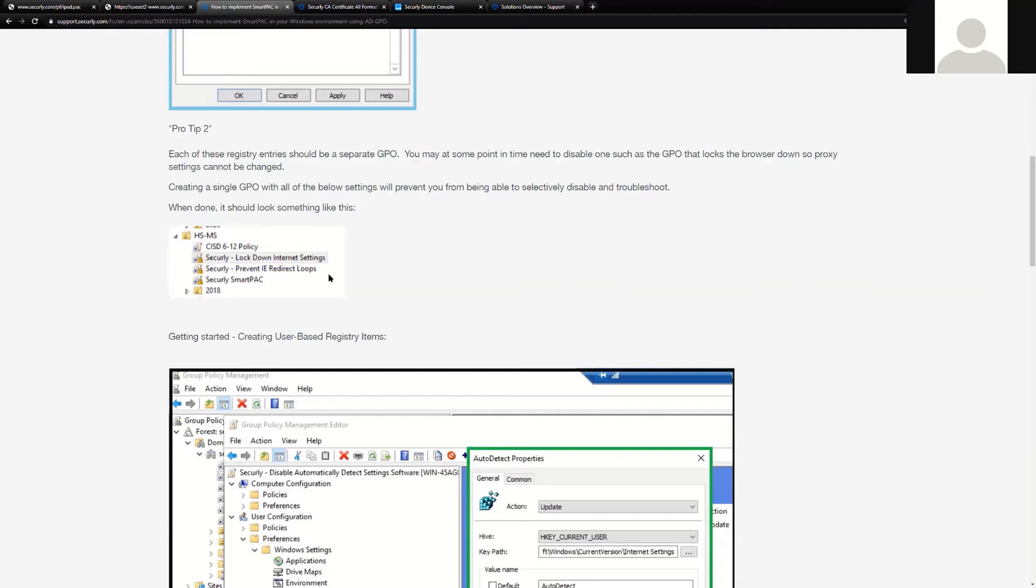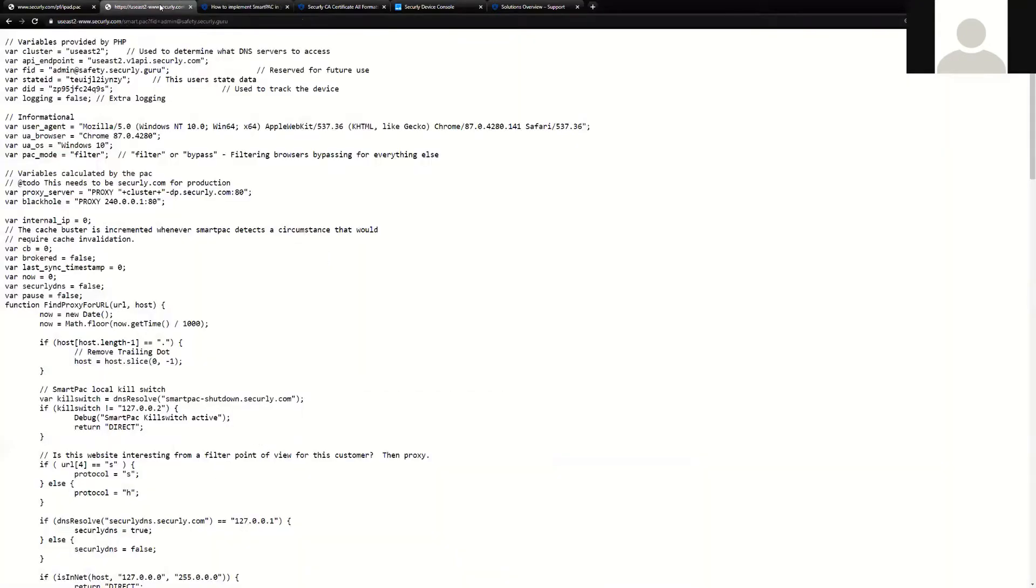These GPOs can be deployed separately, or they can be merged into one for efficiency, but essentially they lock down the internet settings so that users can't change their proxy. There's an issue with older versions of IE in which redirect loops are patched, and the SmartPak itself, which is a simple URL as you can see highlighted here. This is the actual proxy pack URL.